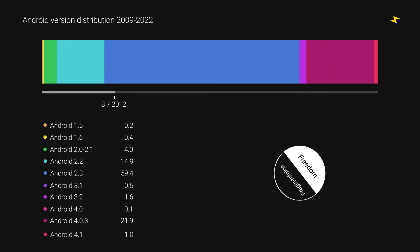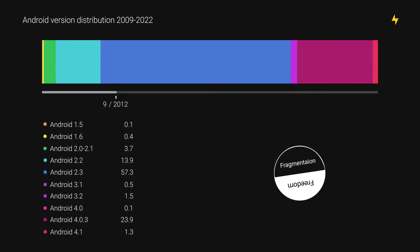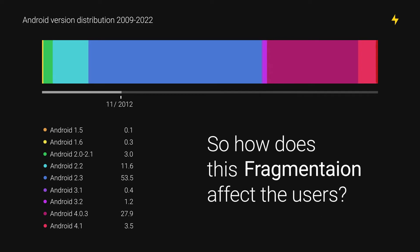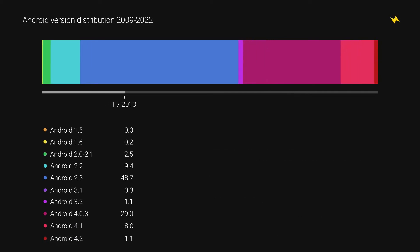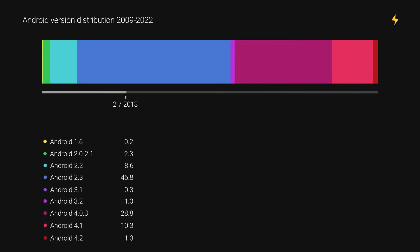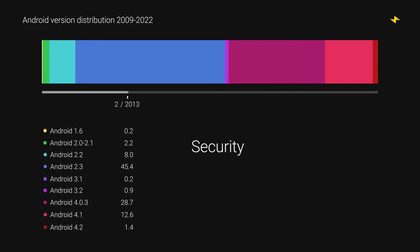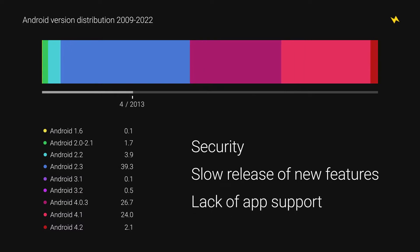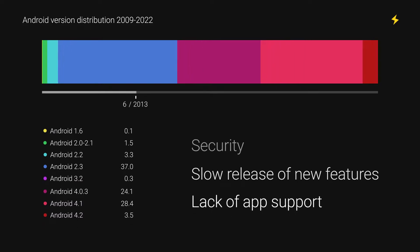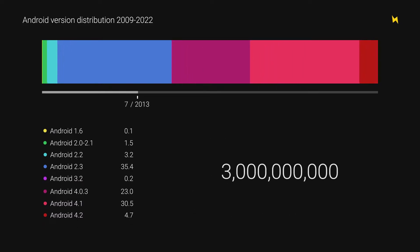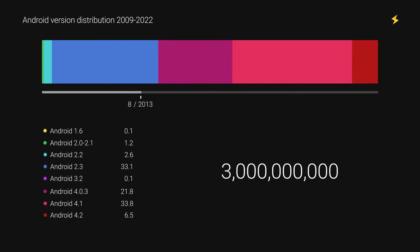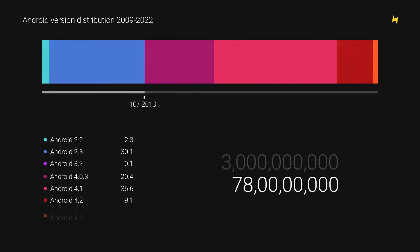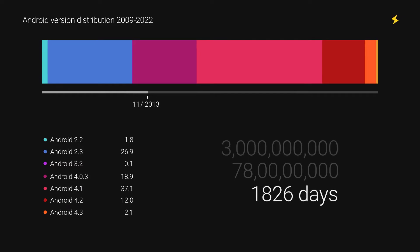So how does this fragmentation affect the users? Three things mainly: security, the slower rollout of new features, and lack of app support. As of now, there are 3 billion active Android devices around the globe, and 26 percent of these Android phones are at least five years old. And that's a lot of people.